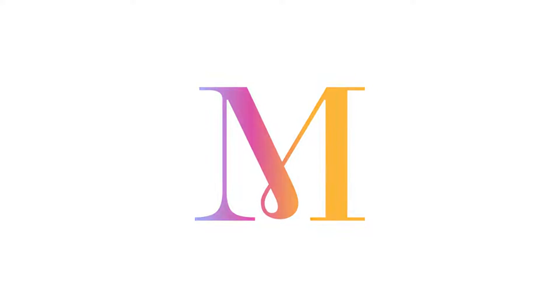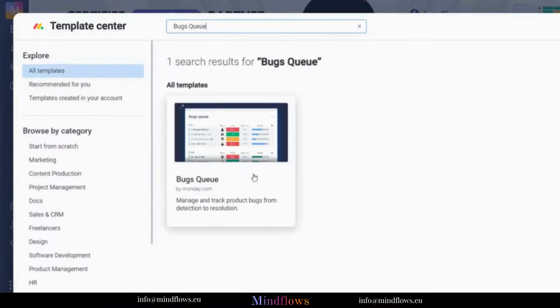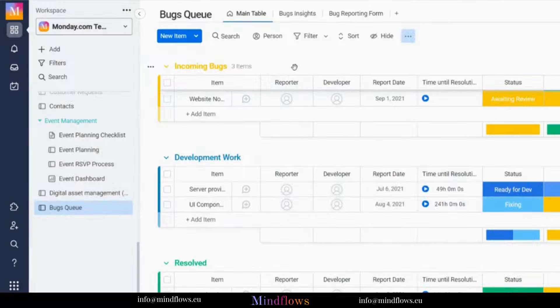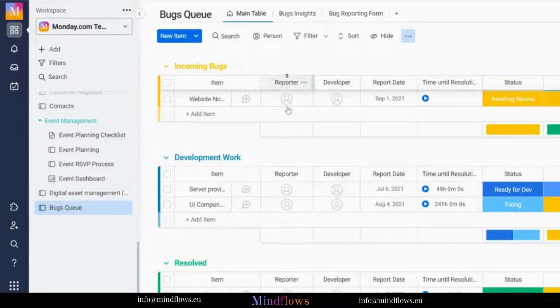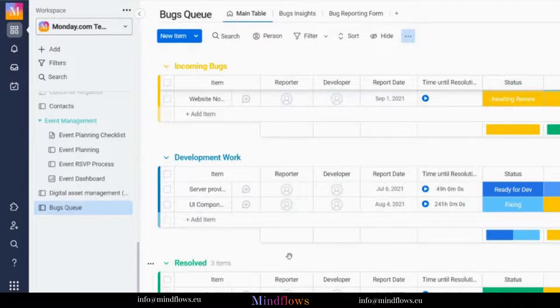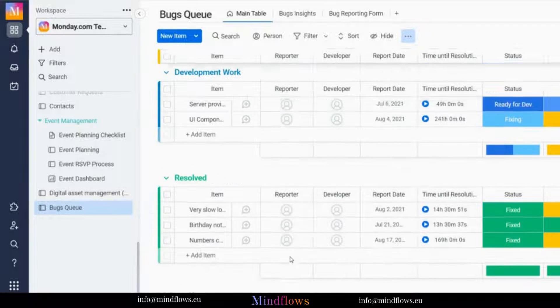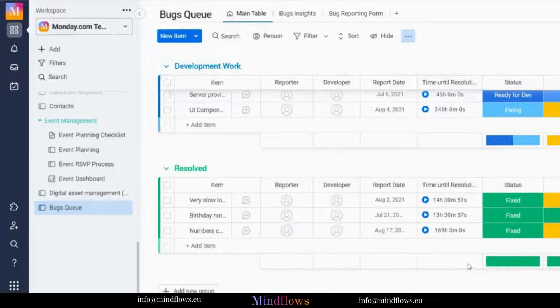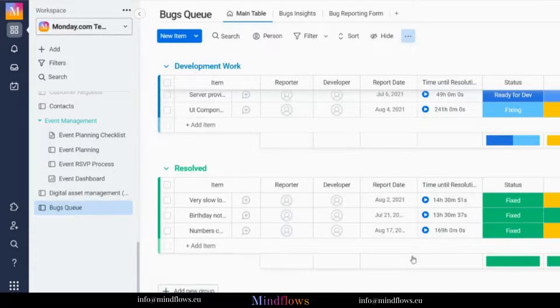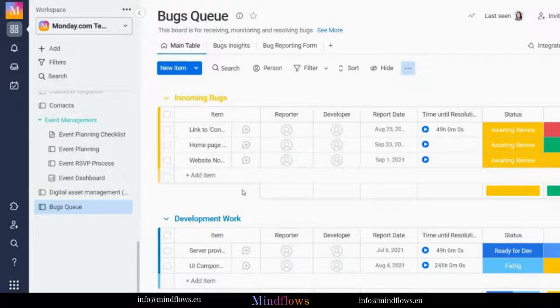In order to use this template, we need to install Bugs Queue from the template center. Each group represents a stage in the life cycle of a bug on this board, and whenever we want to add another group, we click this Add New Group right here on the bottom part.